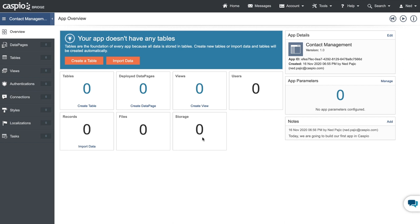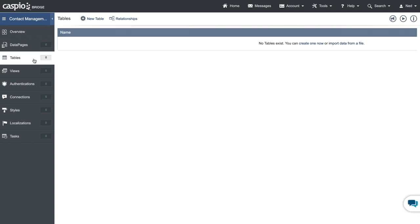In the middle you'll see metrics tracking number of tables, forms, reports, views, users, records, files, and storage space. The first place to begin building your Caspio application is always the Tables object — tables are the foundation of any app you develop inside Caspio. This application is going to have three different tables: a users table, a contacts table, and a history log table. Let's click 'New Table' to get started.